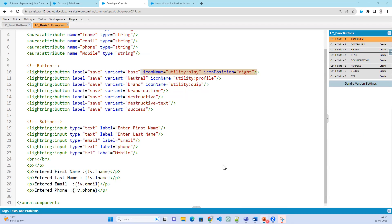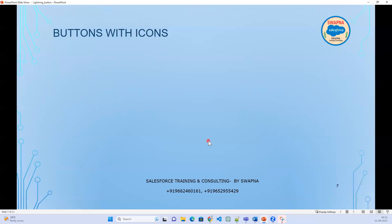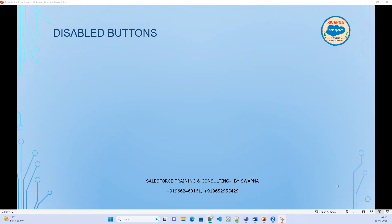We are already done with basic buttons with icon. Now let's talk about the disabled button. I want to show a button, but it has to be disabled — do not activate it right now.